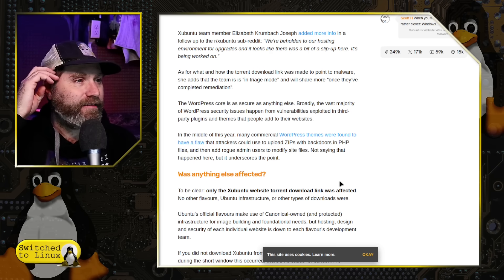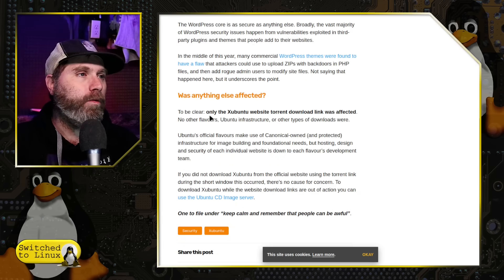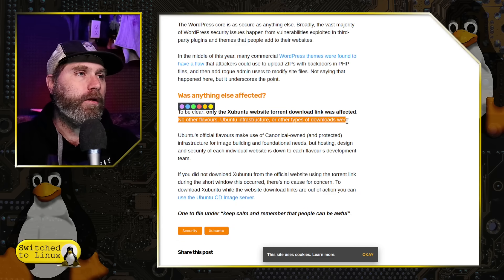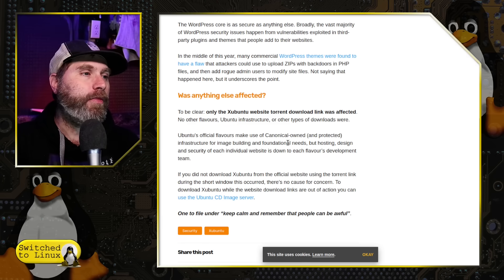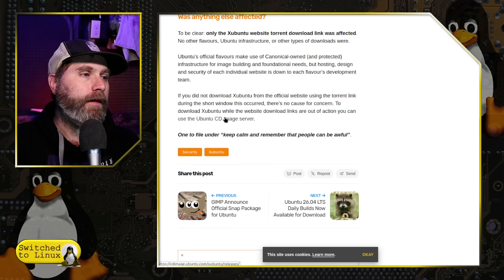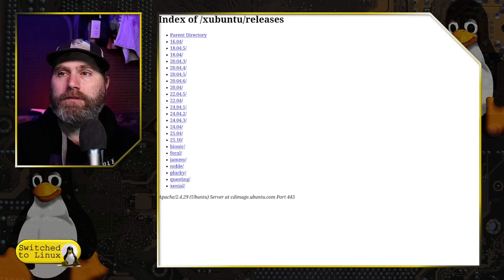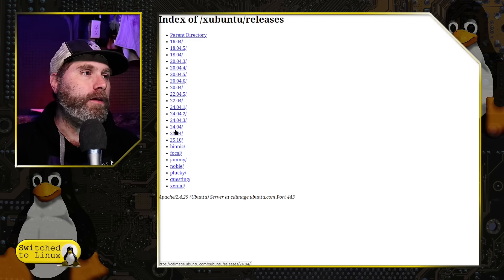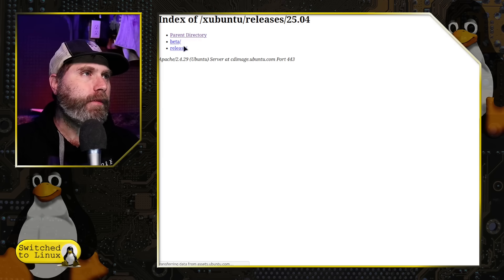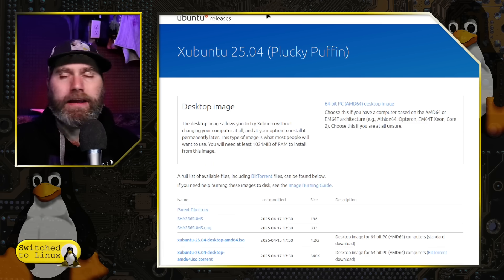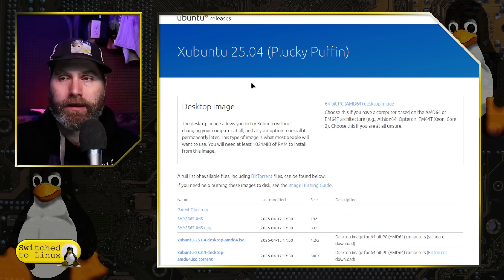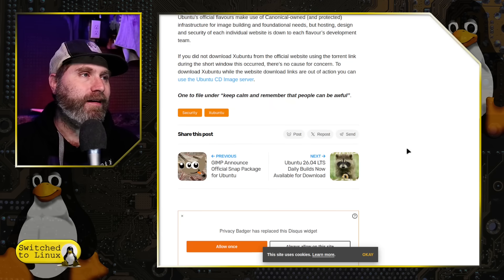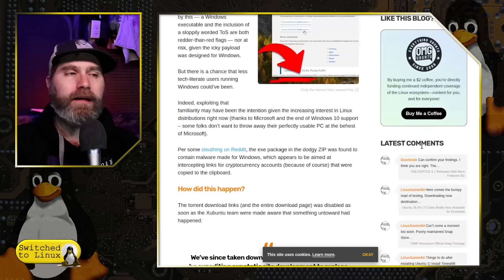And so what they mentioned over here is, to be clear, only the Zubuntu site torrent link was downloaded, no other flavors or Ubuntu infrastructure or other types. And one of the things that they mentioned here is if you are looking for Zubuntu, rather than getting it over on that site, what you should probably look to do is go right on over to the CD images here themselves. And this page here is still absolutely correct. It's just the webpage itself that was compromised.